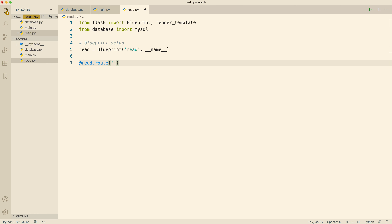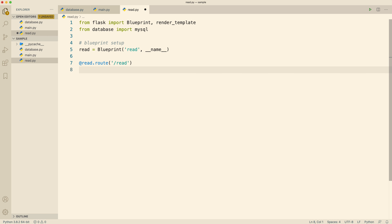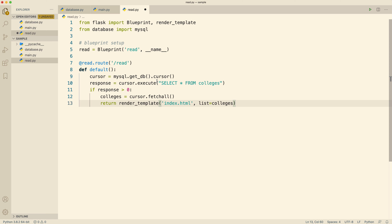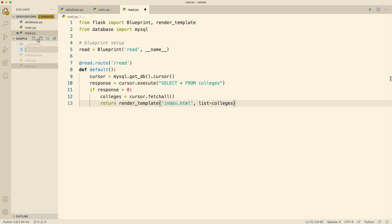Now we're going to create a route just as we usually do. Note that here we are going to use 'read' instead of 'app'. We specify a route — in this case it will be '/read'. The rest of it is exactly as we have done before. I'm copying and pasting that part here since we've done it several times. As you can see, I'm using the colleges database and simply returning all of that data to a file called 'index'.